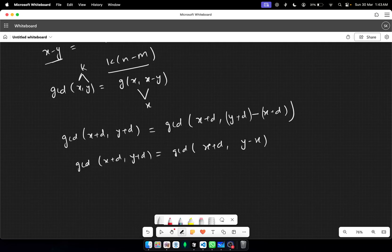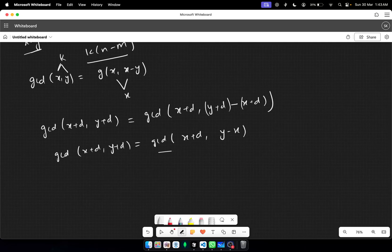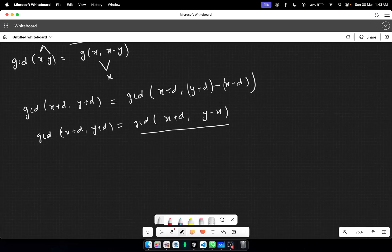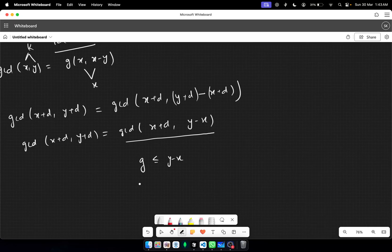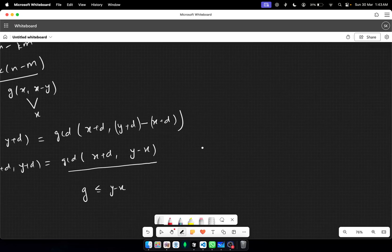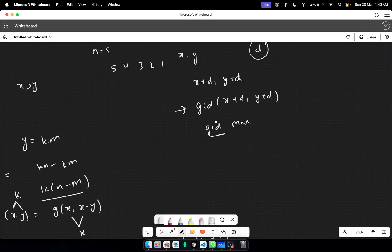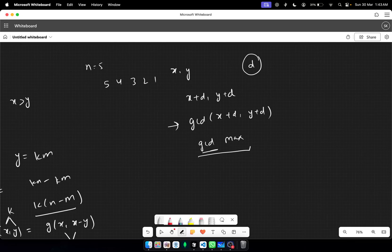From this we have a key observation: whatever the gcd of these two numbers is, it can never exceed y minus x, because a common factor cannot be greater than an individual number. So the gcd is always less than or equal to y minus x.